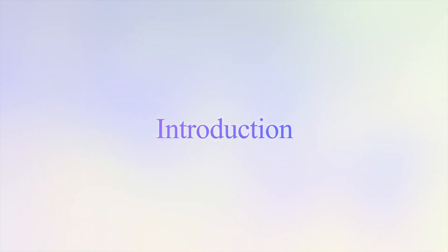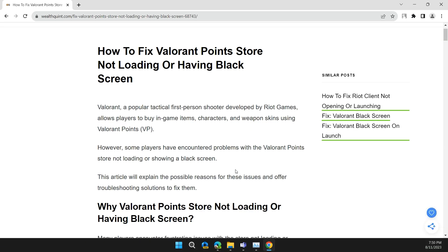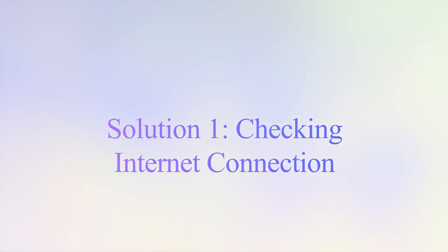Hello guys, welcome back to our channel. Today we are fixing Valorant store endpoints not loading or having black screens.